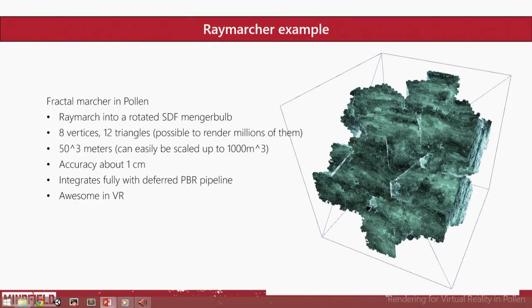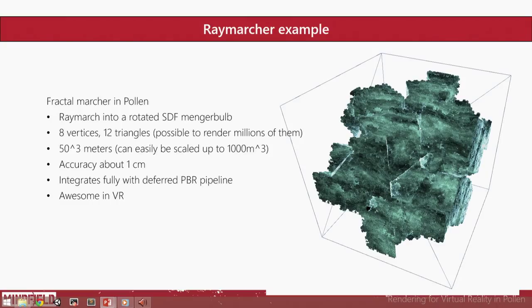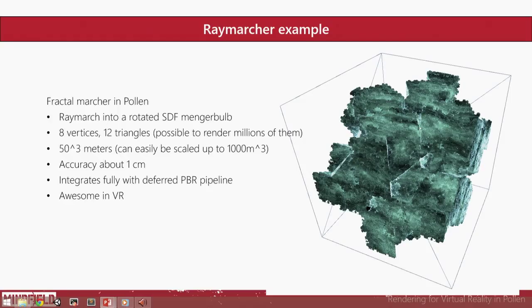So here's how we use ray marcher in Pollen. We have just a normal cube that we render. It's filled with a Menger bulb fractal. Menger bulb is just a combination of Menger sponge and Mandelbulb. The fractal is animated so that it looks more lively. It's eight vertices, 12 triangles, so you can actually instance them quite easily.